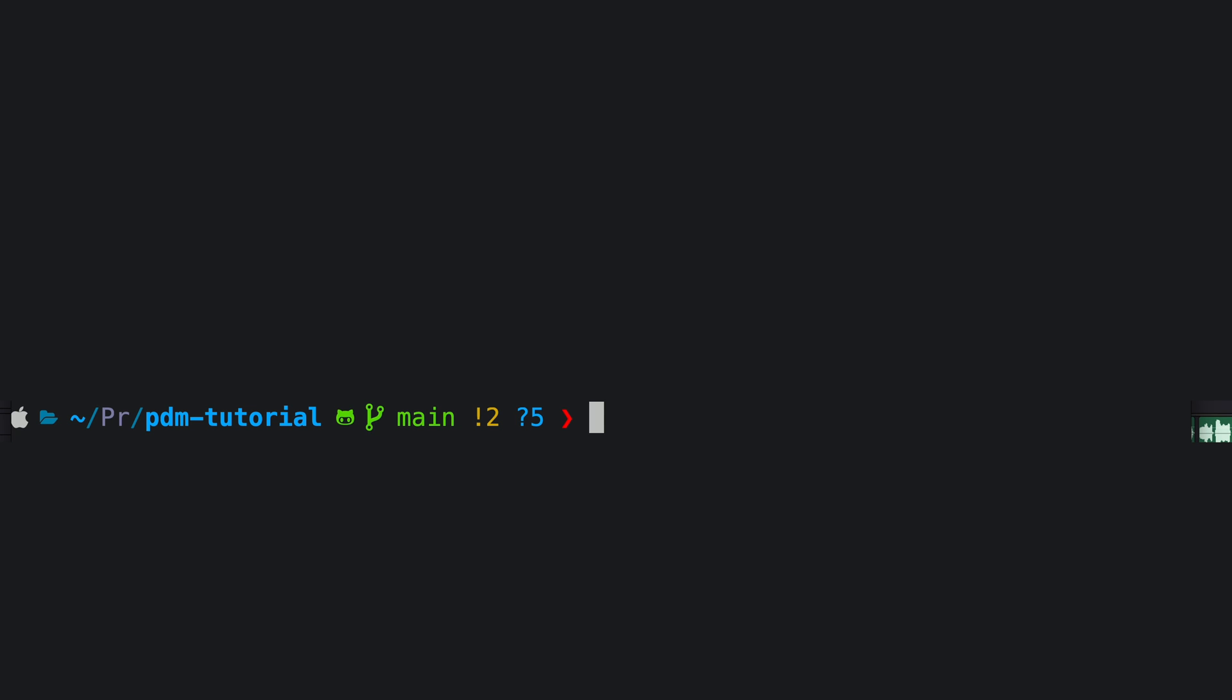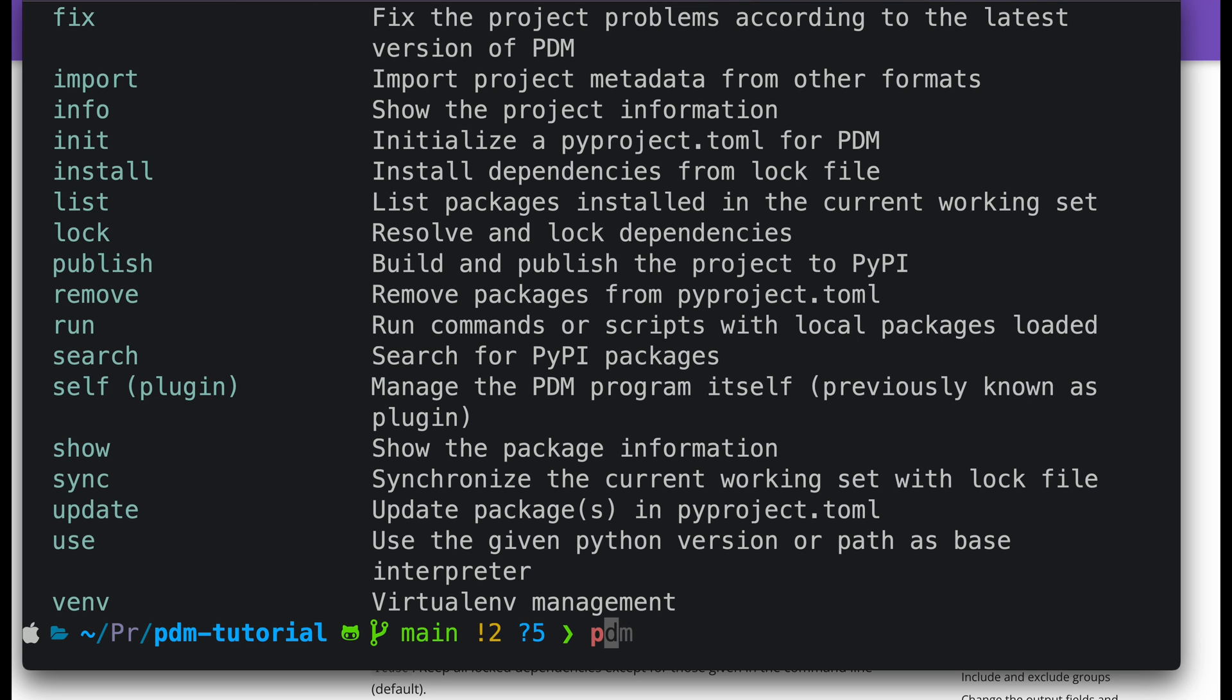All we need to do is run pipx install dot. And now we have our globally installed Python application.